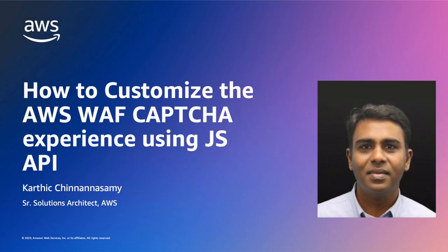Hello everyone, my name is Karthik. I am a Senior Solution Architect here at Amazon Web Services. Welcome to a short talk on how to customize the CAPTCHA experience using JavaScript API.